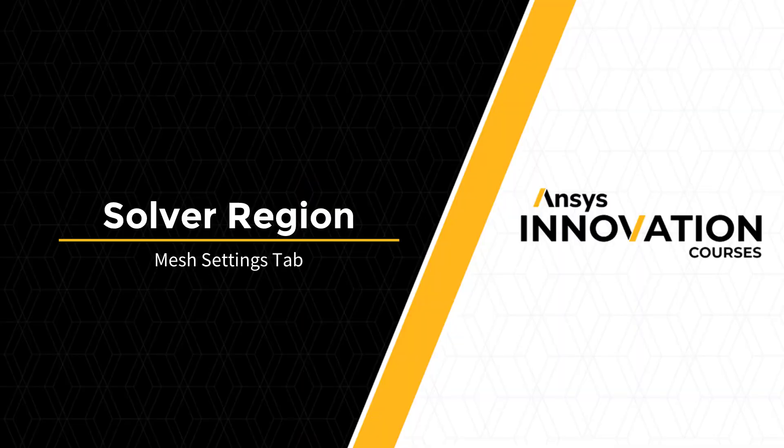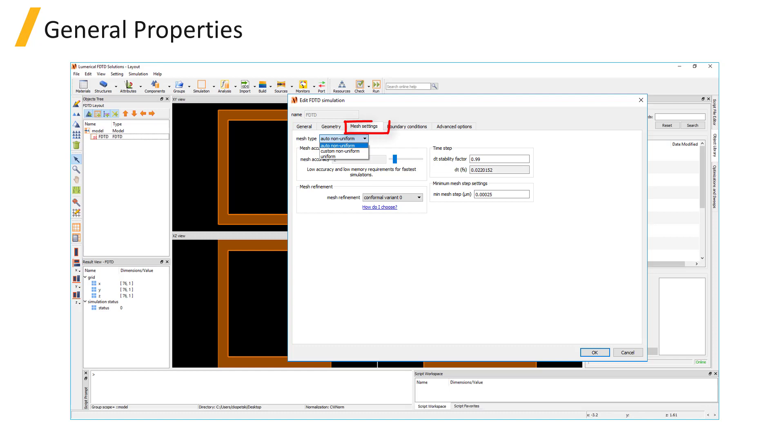In the Mesh Settings tab, you can choose between the Auto Non-Uniform, Custom Non-Uniform, and Uniform Mesh types.